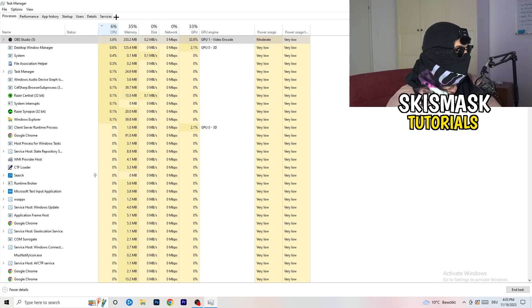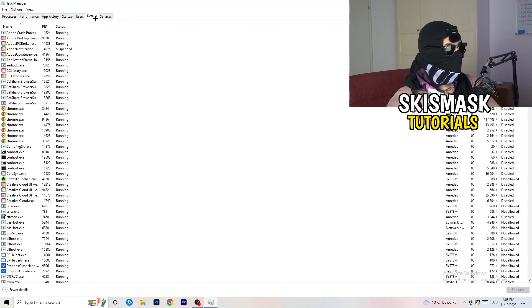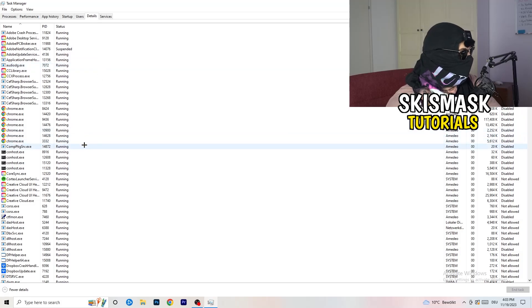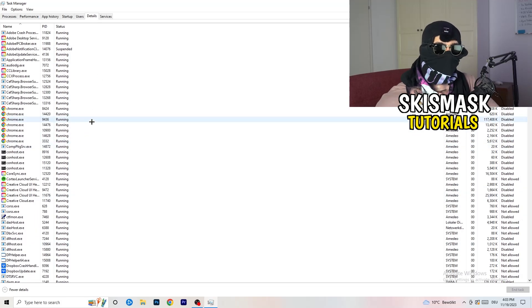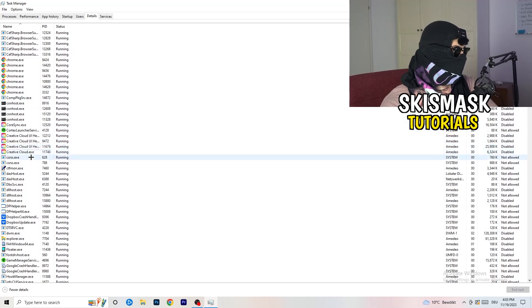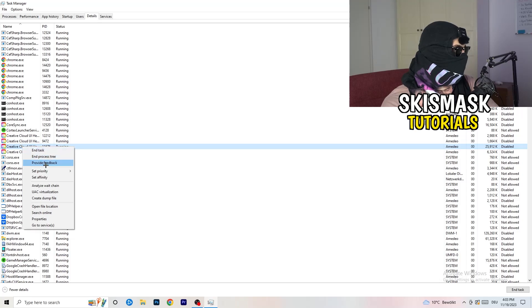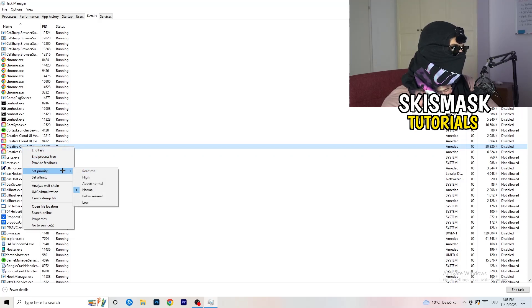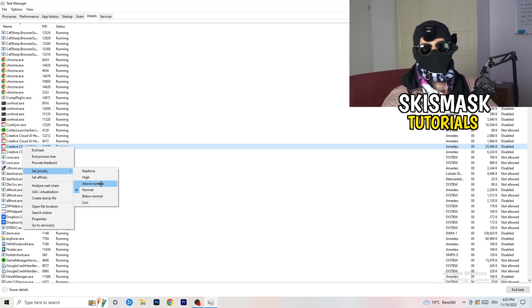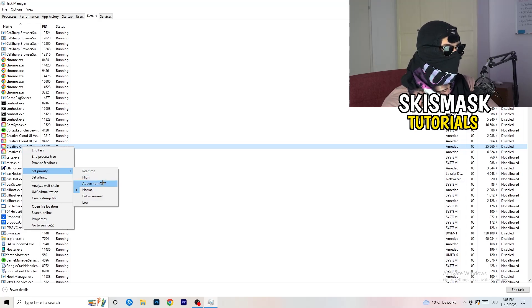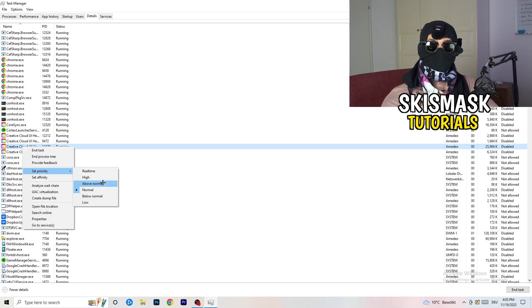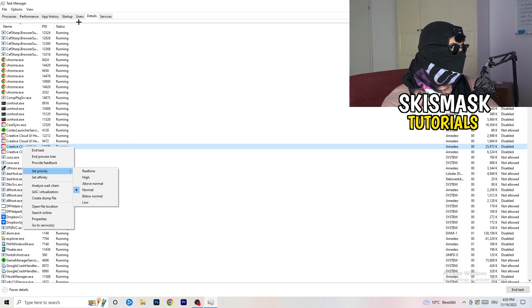Next, go to the Details tab on the left-hand side at the top. My game isn't running right now, but find your game's executable. Right click it, go to 'Set Priority,' and set it to either High or Above Normal. You need to check which one works better on your specific PC — try both and stick with whichever performs better.